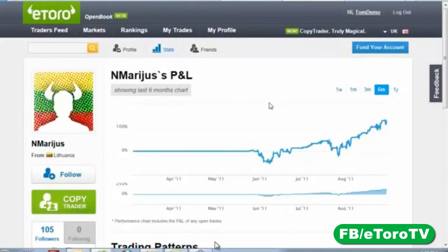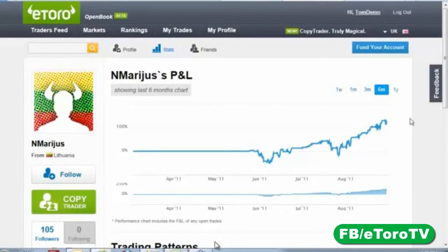There's a question from Alvin asking me to explain spread. Alvin, at the end of this webinar I'm going to write my personal email address where you can reach me directly.